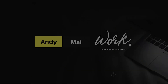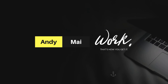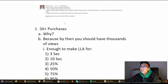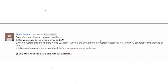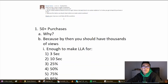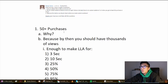This is a question from Renown Tarora: 'Can you tell us when to do look-alike audiences, when do you create a custom audience before you do a LAA, and is the best time when you get at least 50 purchases or more?' So that's a great question, Reno, and I'm going to go straight to it and answer your first question: when should you do look-alike audiences?